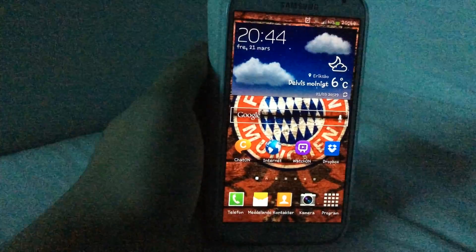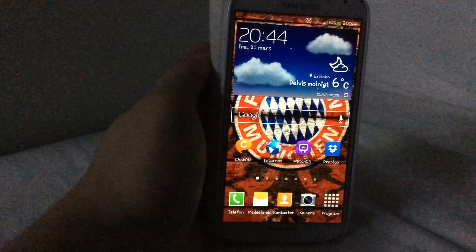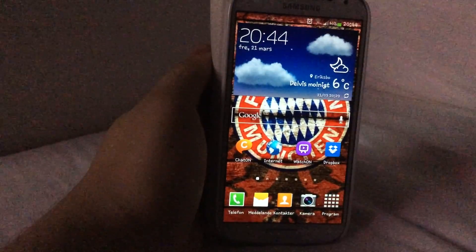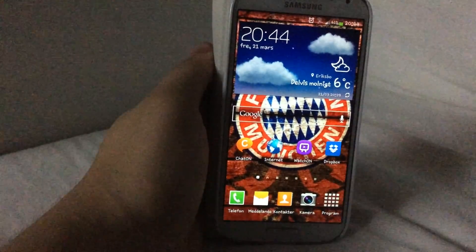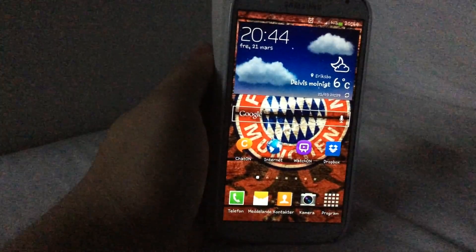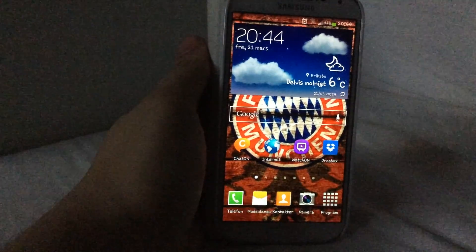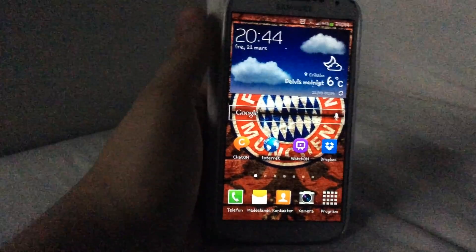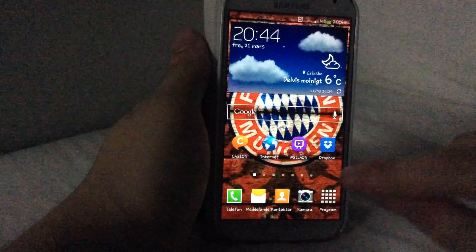Hi YouTube, today I'm going to show you how to get a computer on your phone completely free, so you don't need any root access or anything like that.